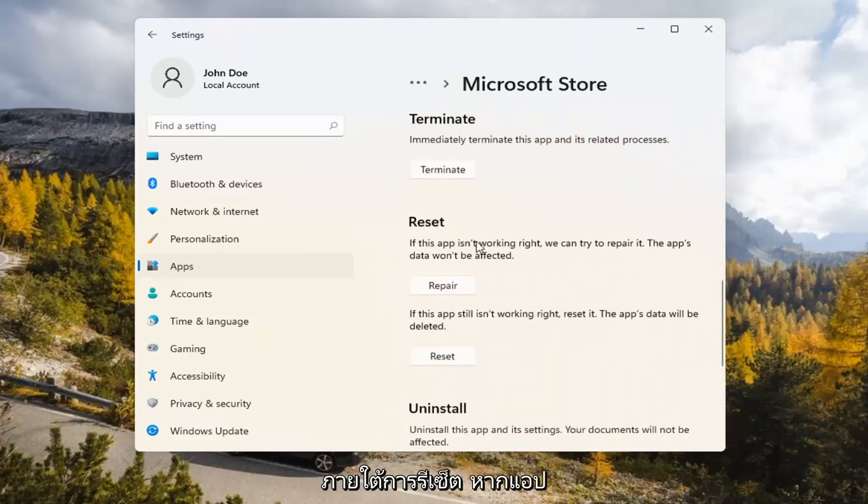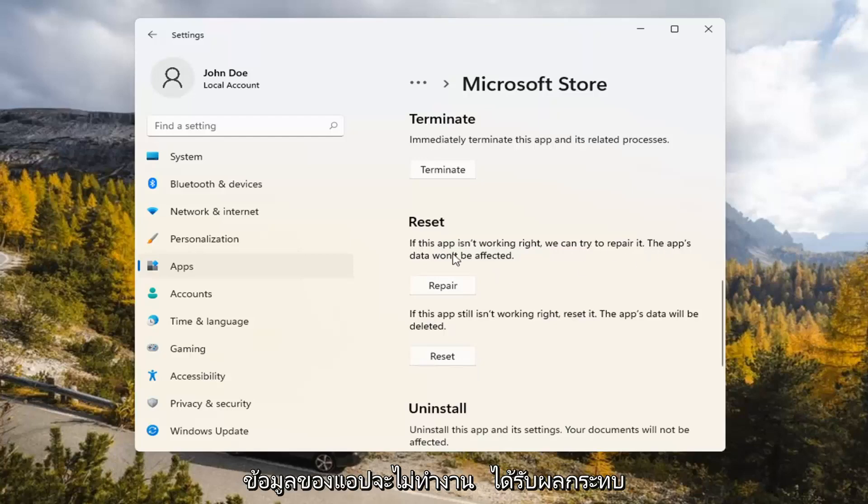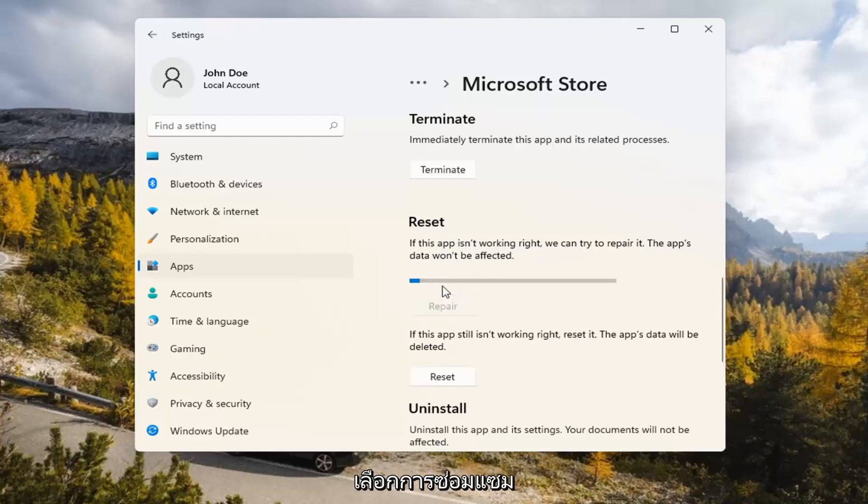Underneath Reset, if the app isn't working right, we can try to repair it. The app's data won't be affected. Go ahead and select Repair.